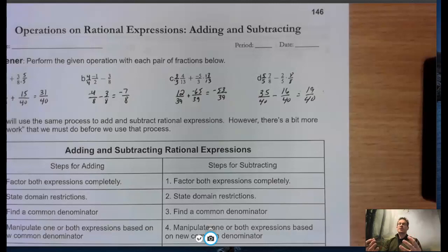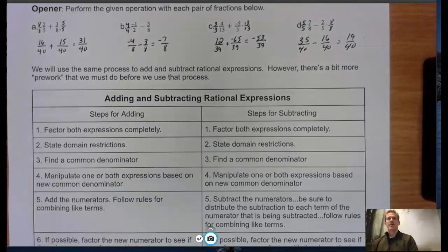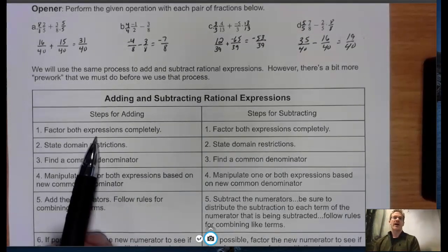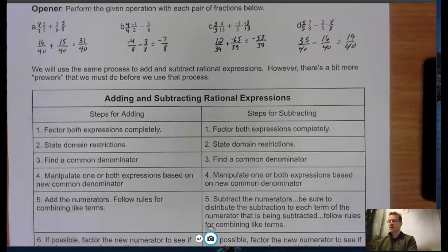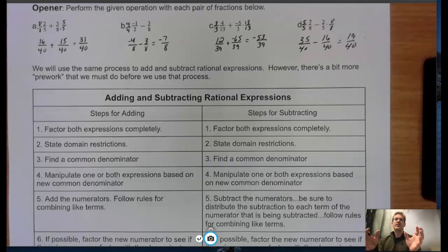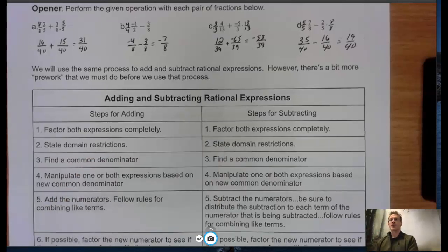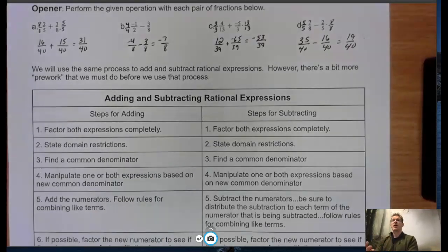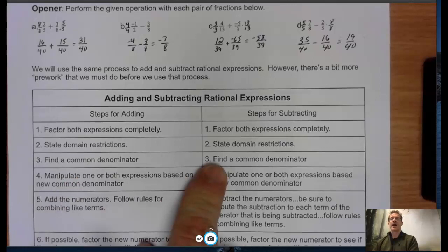Now, how does that transfer to rational expressions? It's the same process, except now we have to factor everything completely so we can see what factors appear in the denominator and whether they are common or not. We still have to consider domain restrictions — just like before — because we're not working with integers in the denominator, we're working with polynomials, so we must throw out any values that make the denominator zero.